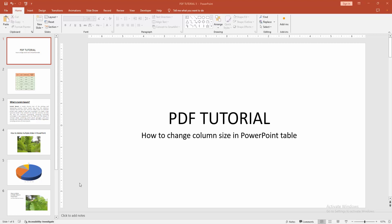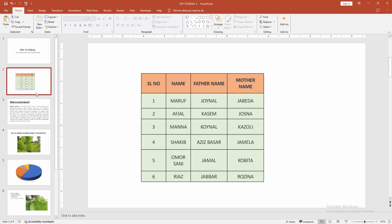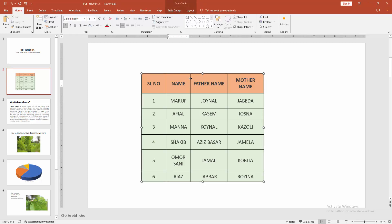At first you have to open a PowerPoint presentation. Now you want to change the column size of the table — at first go to the table slide. Now we can see here many columns. Now we want to change the size of the column, at first click inside the table.